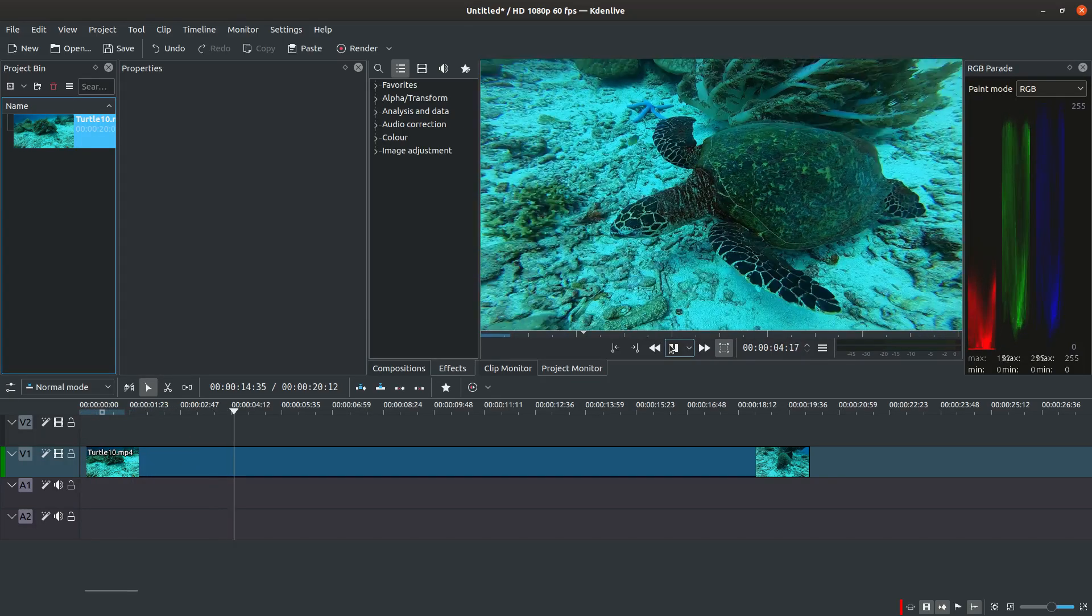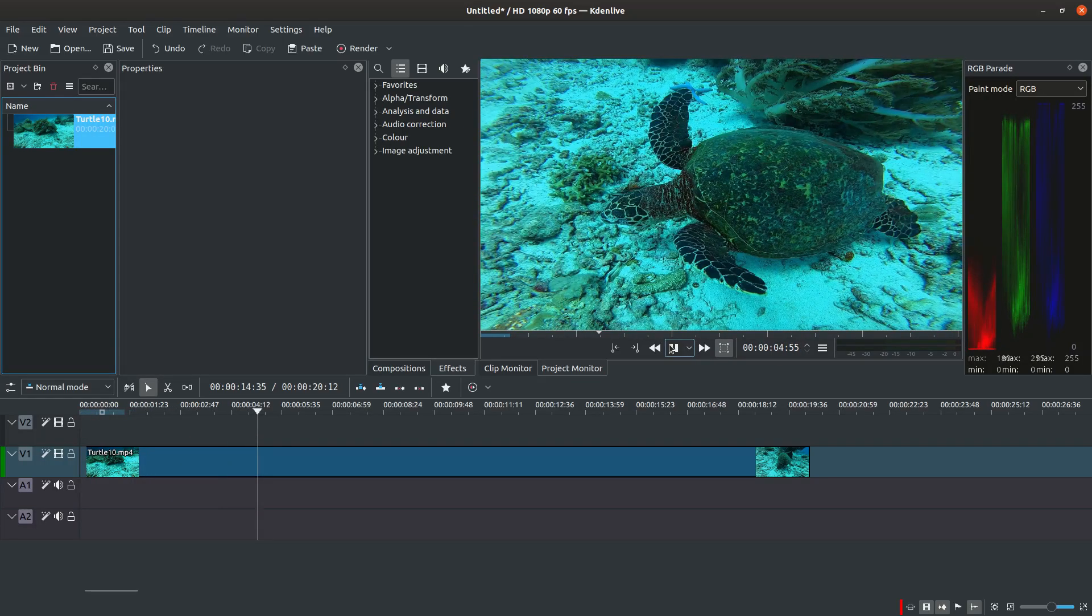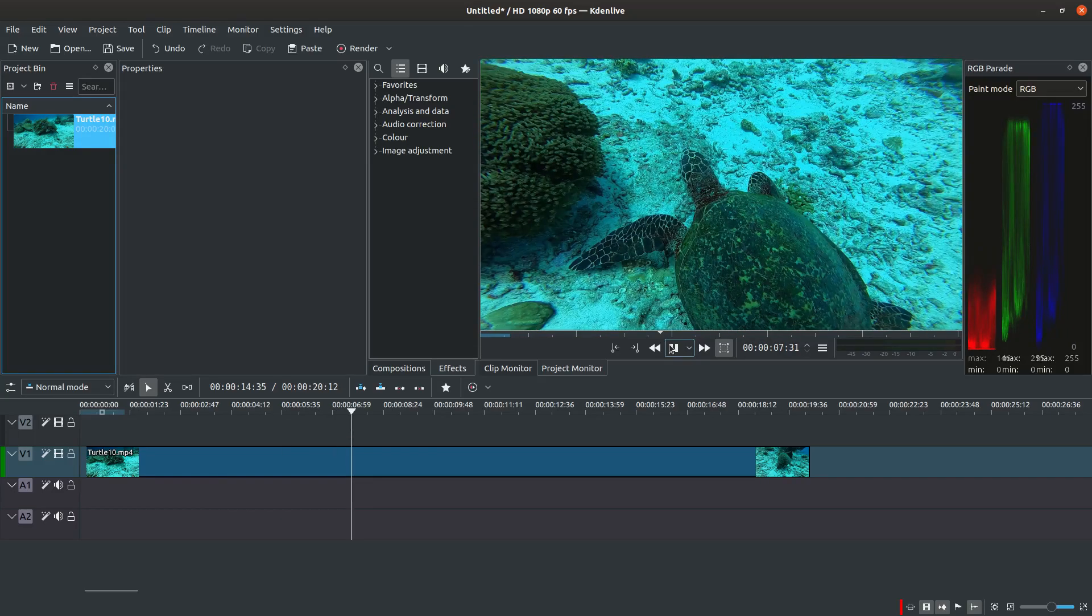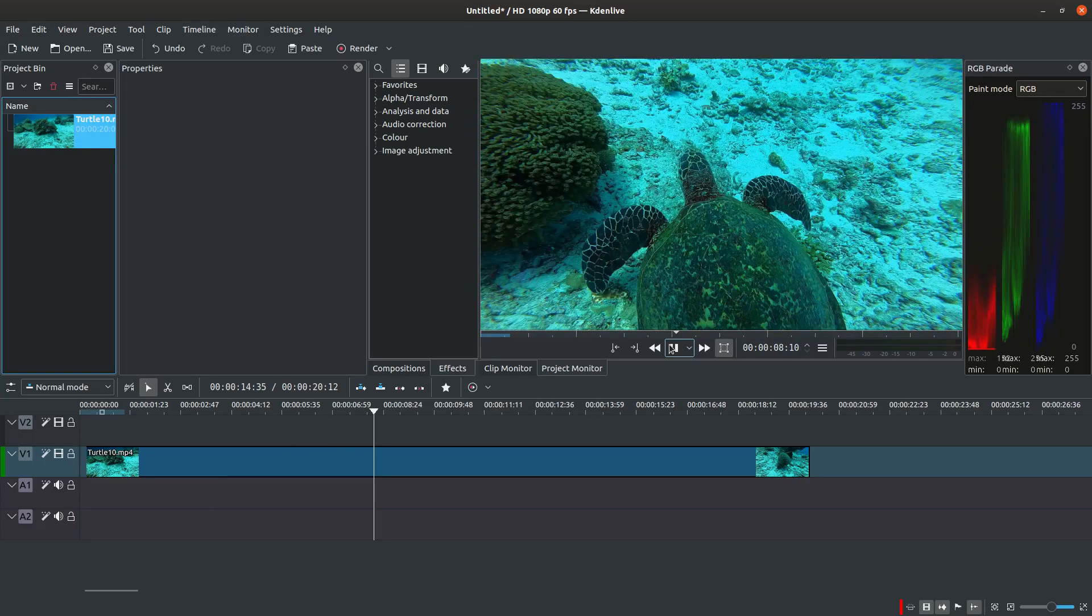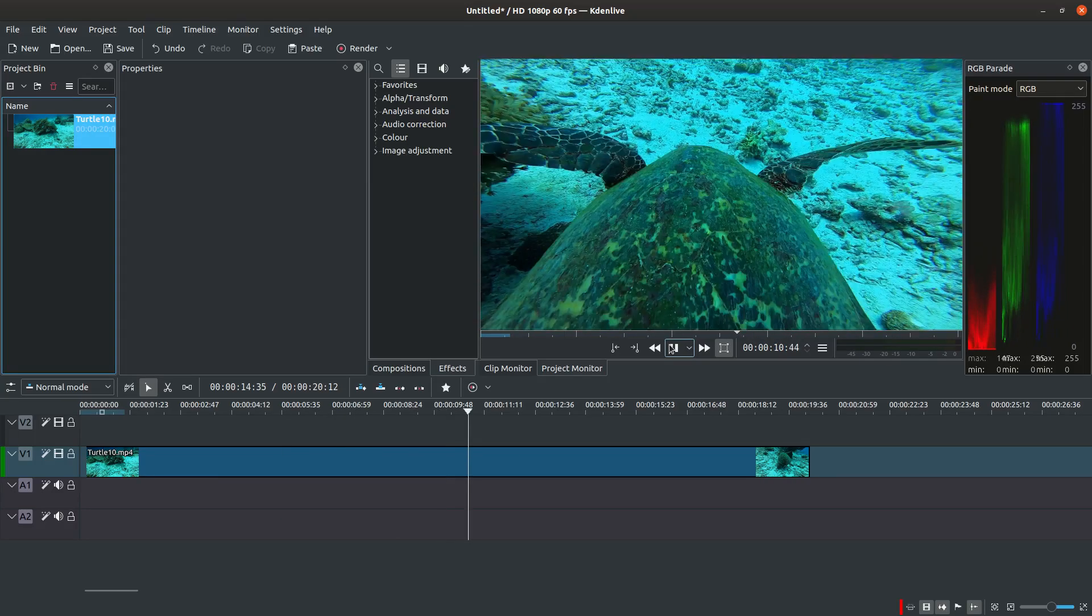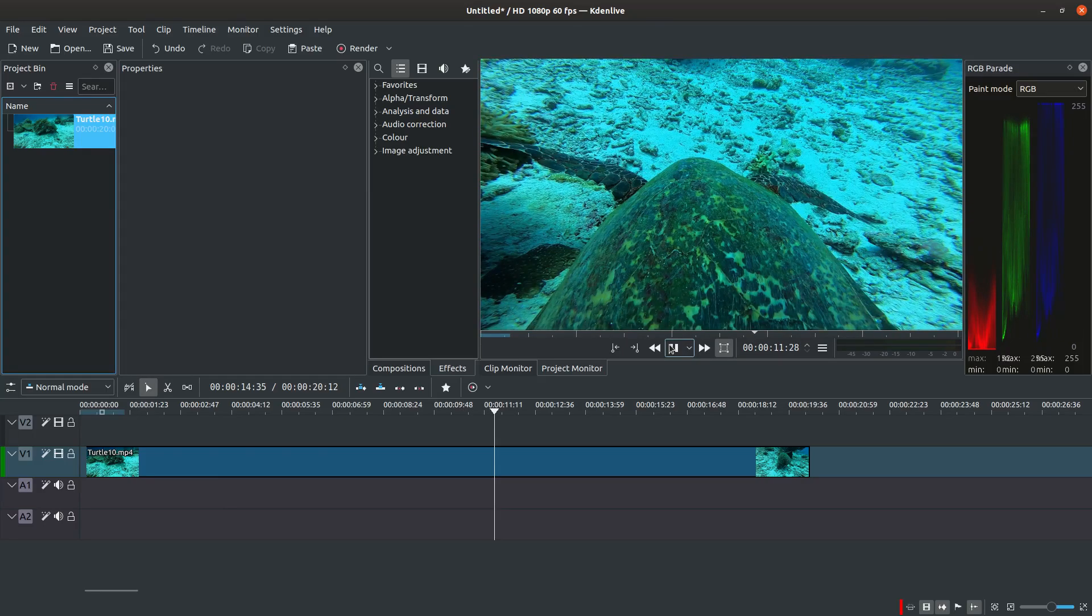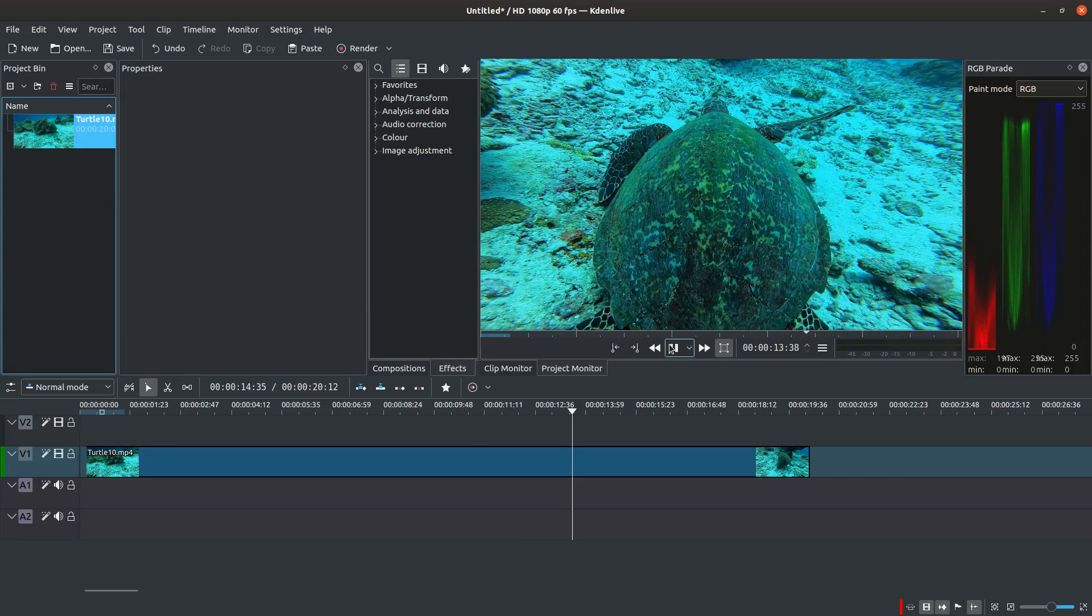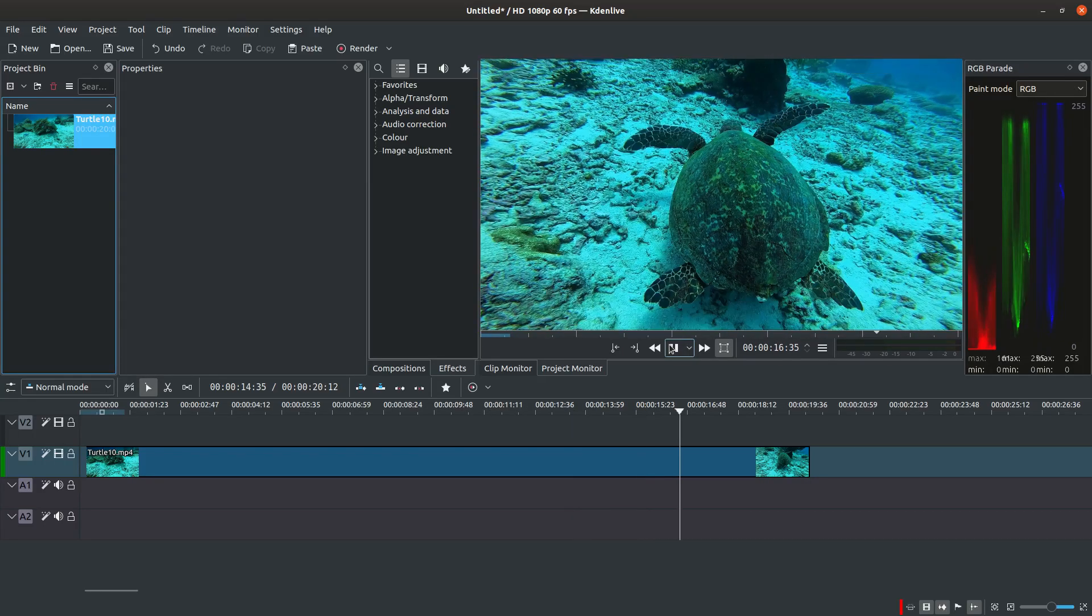This can be also observed in the RGB parade in the top right corner. You can recognize that the red part is much lower than the green one while the blue part is the most prevalent.